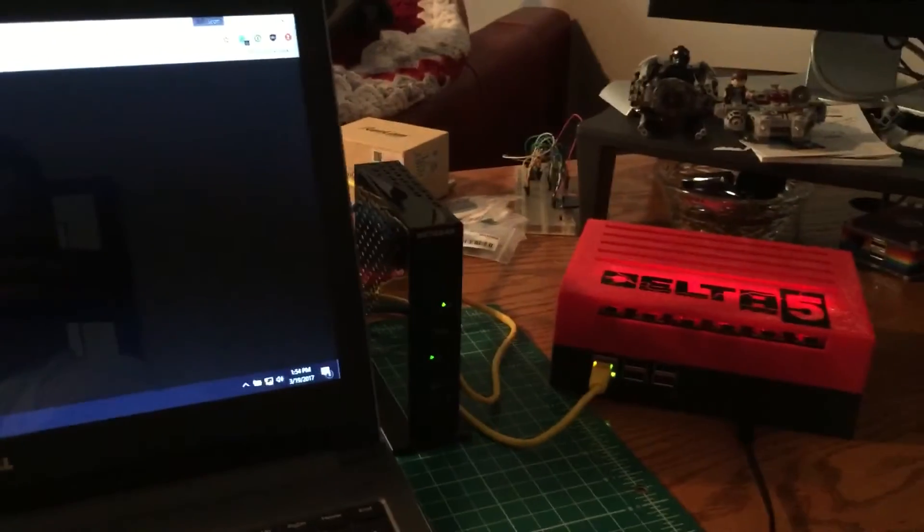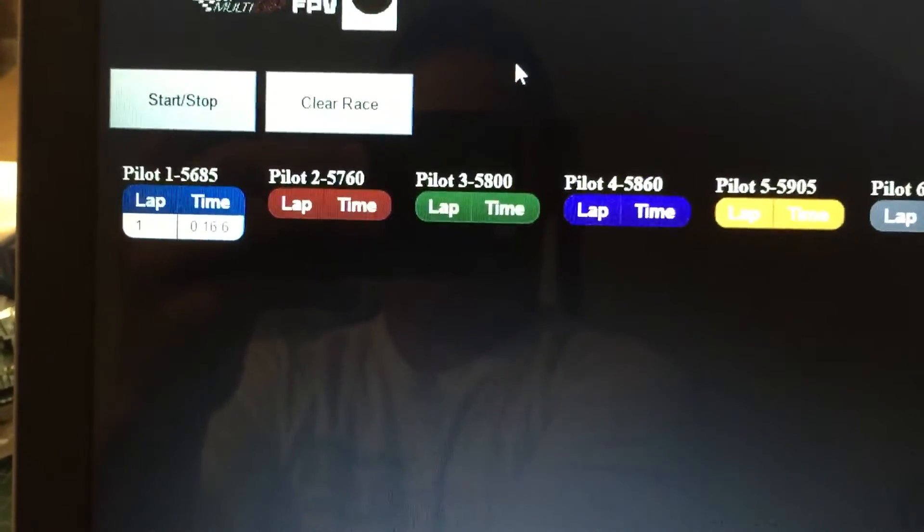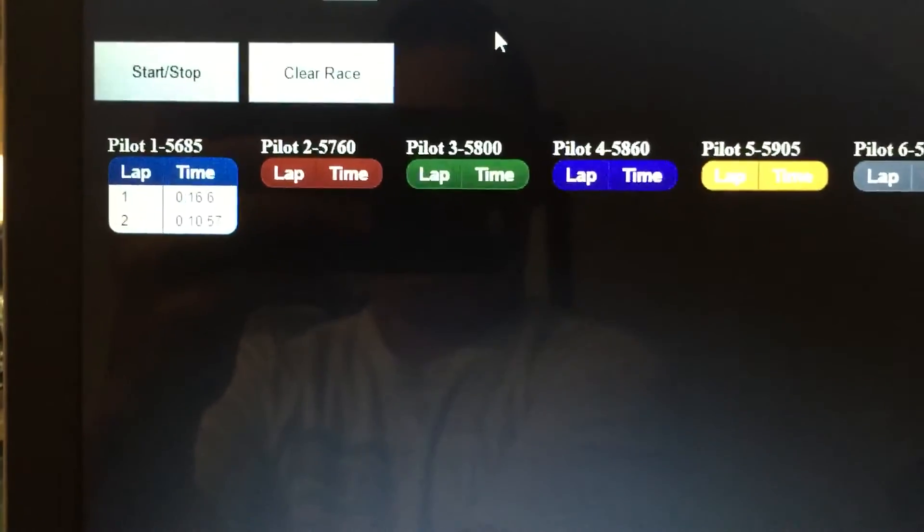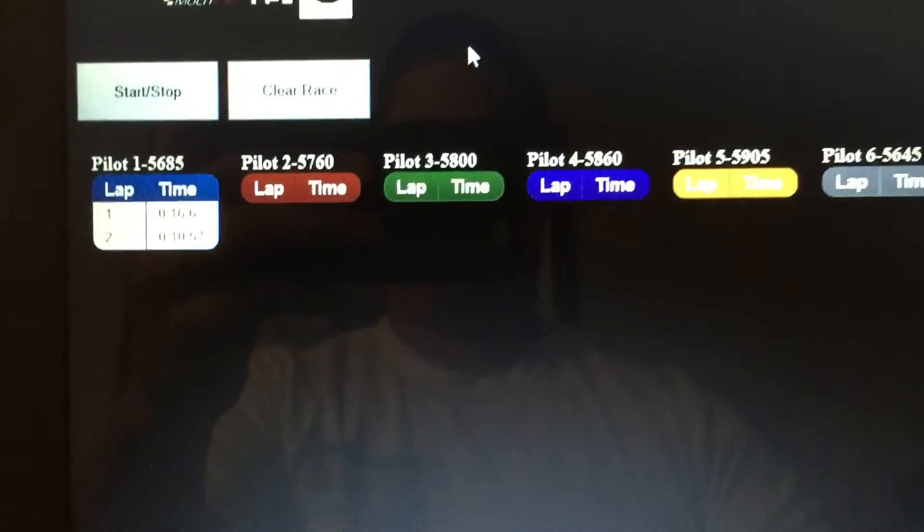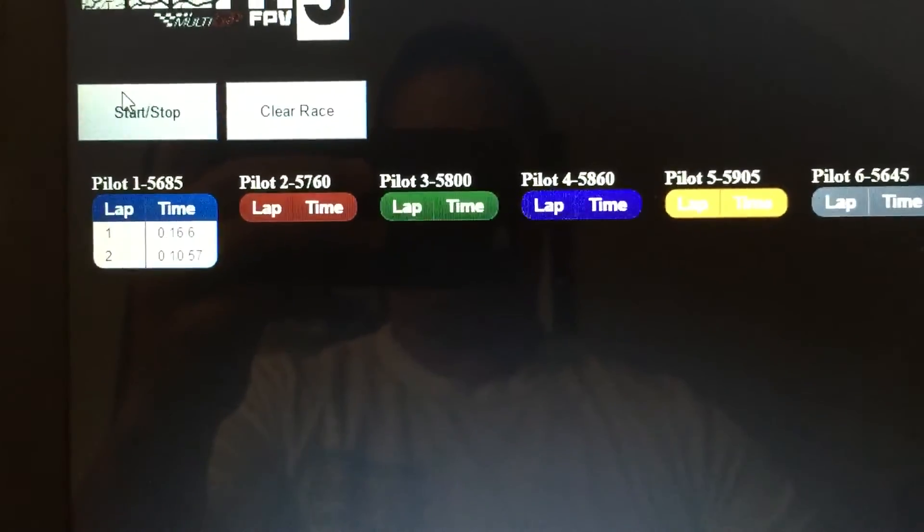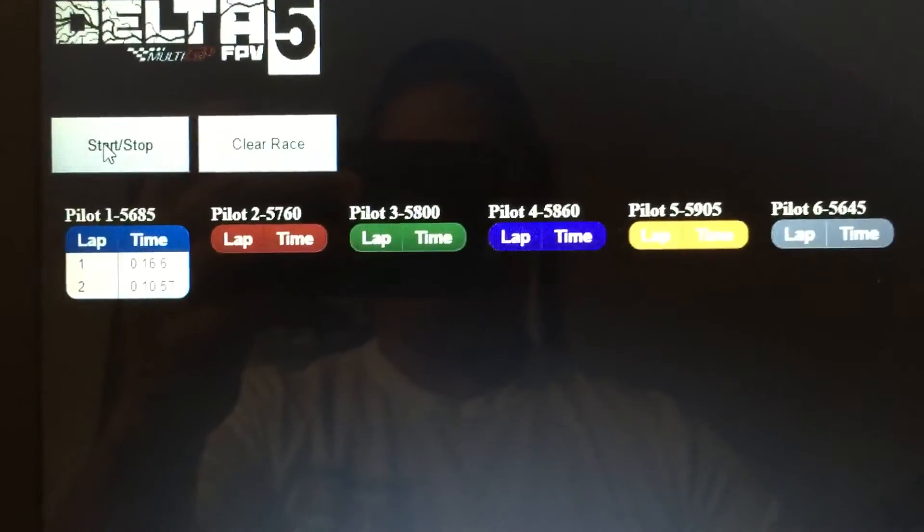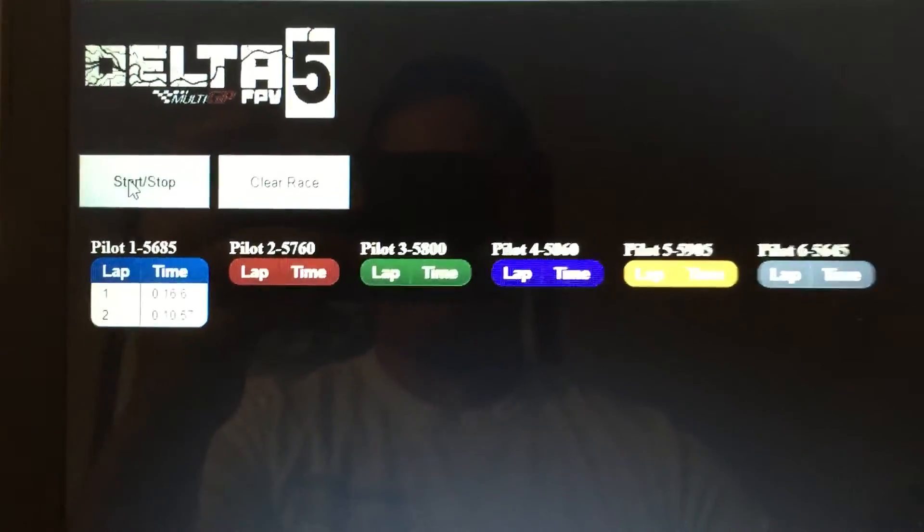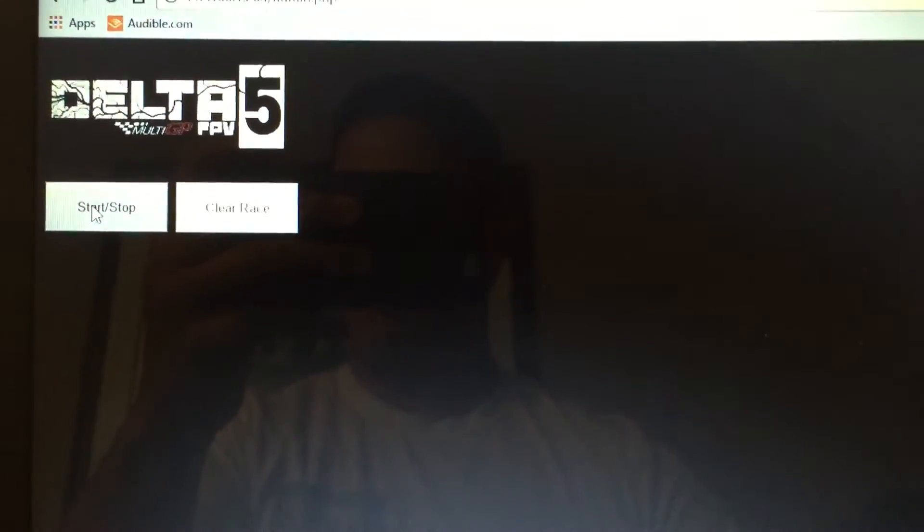And let's do it one more time. There you go. So I'm going to go ahead and just stop this for right now so you can stop it. Basically what it does, it'll stop pulling.